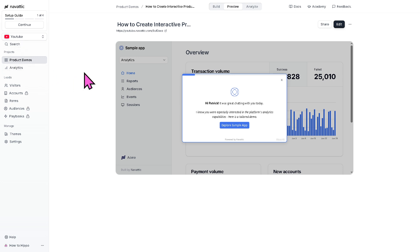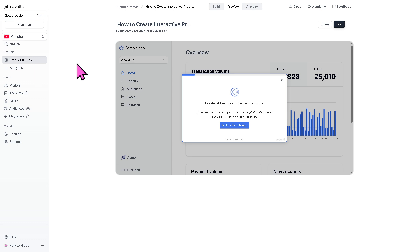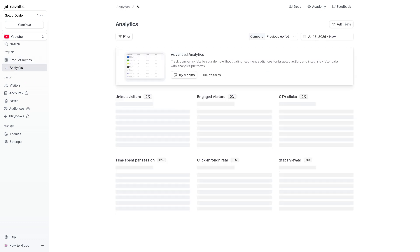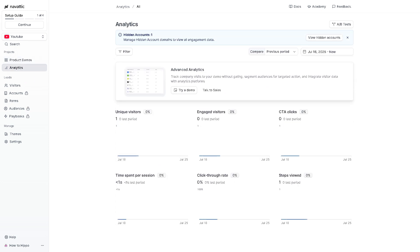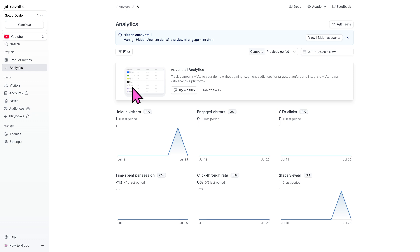Now, let me walk you through the remaining tools in the left side area. The product demos is essentially the core feature of Navattic. So, we have built, edit, and manage interactive demo, which is going to be this one right here. The analytics provides performance data and engagement metrics for your demos once it goes live. You can see views, completion rates, average time spent, and drop-off points to evaluate how effective your demos are.